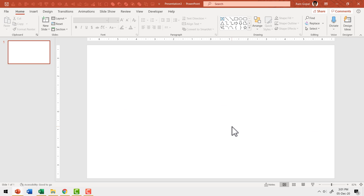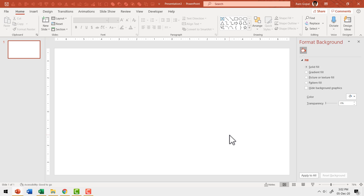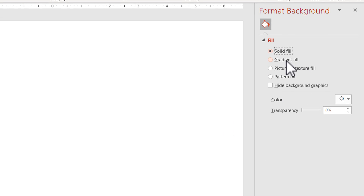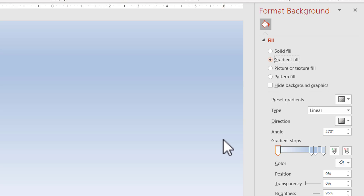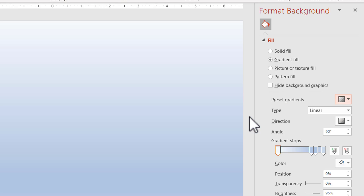Here I am on a new slide. The first thing I'm going to do is change the color of the background to make it a little more dramatic. I'm going to right click on the blank slide, go to Format Background, and use a gradient fill. You can use any of the preset gradients — let me choose the first one called Light Gradient Accent 1.